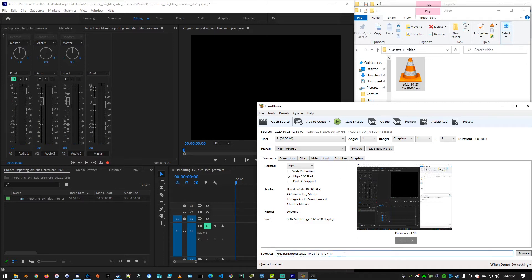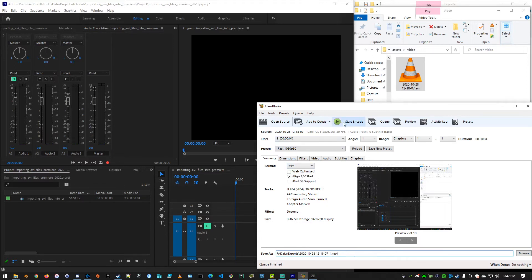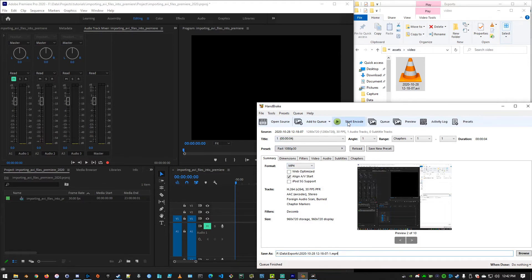I'm going to keep my default name there just for now, and I'm going to make it a .mp4. That is what I want. Press Start Encode. This is an incredibly small file, so it's quick.